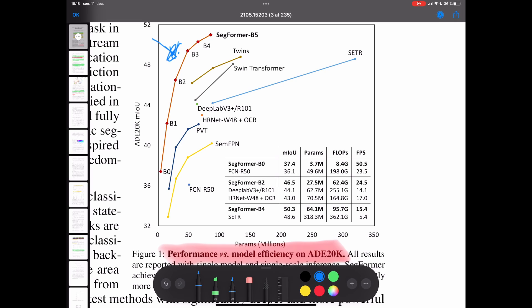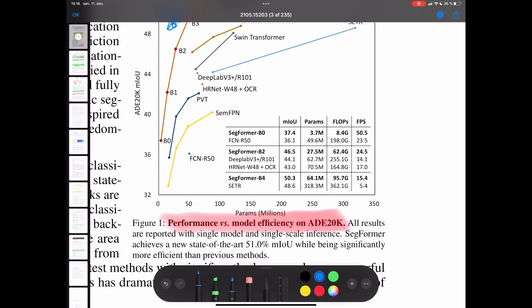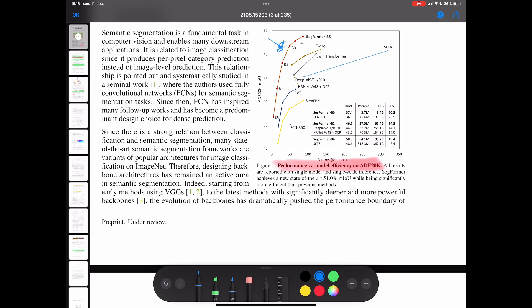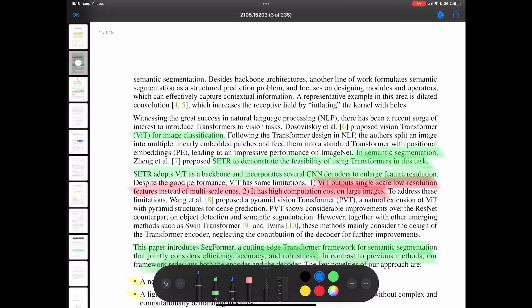We can see the comparisons at the bottom. We can even run at 50 frames per second with the SegFormer B0 model. We can run real-time applications at 24.5 frames per second with the B2 model. This model runs really fast and we get really high accuracy for our segmentation task. This is basically a comparison of performance versus model efficiency on the ADE20K dataset, which is the standard benchmark dataset for segmentation tasks.